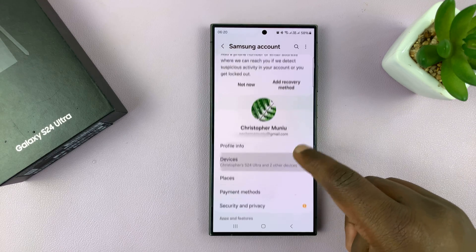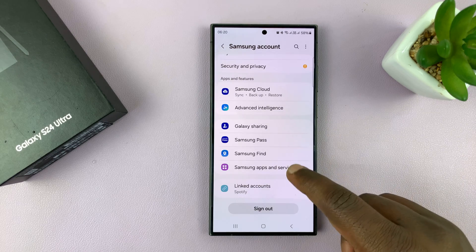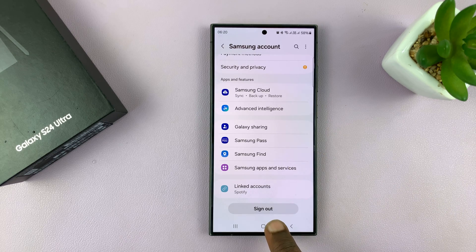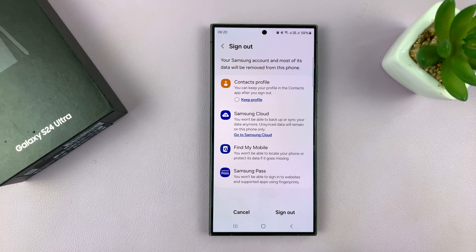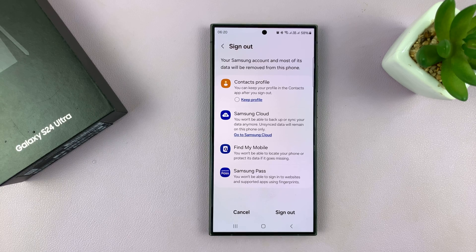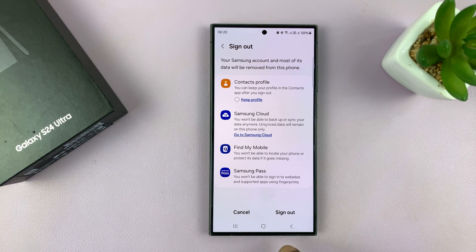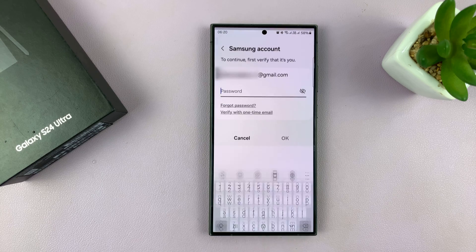From here, scroll all the way down to the bottom and you should see a button for sign out. Tap on that. It's going to tell you your Samsung account and most of its data will be removed from this phone. Go ahead and tap on sign out.